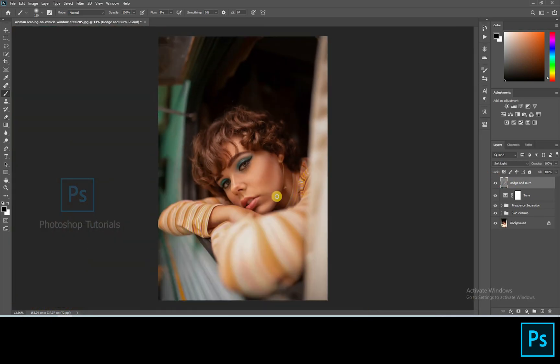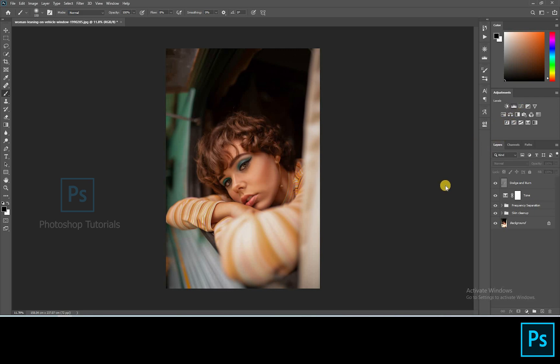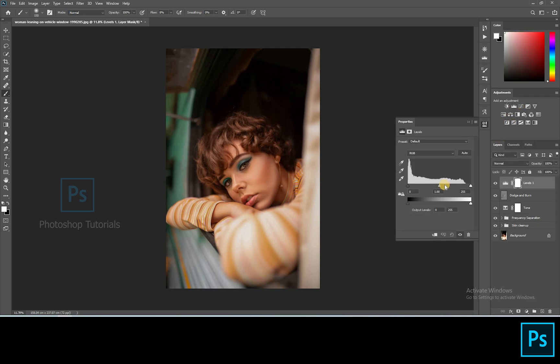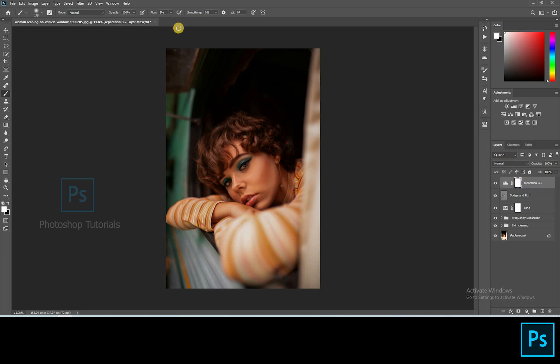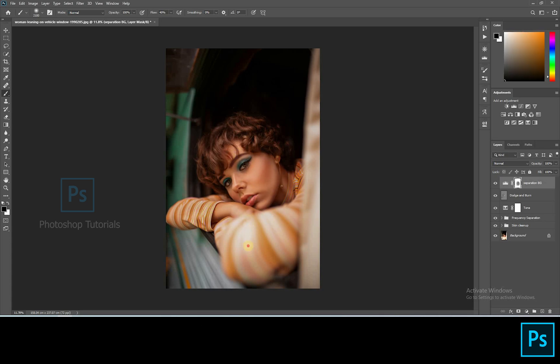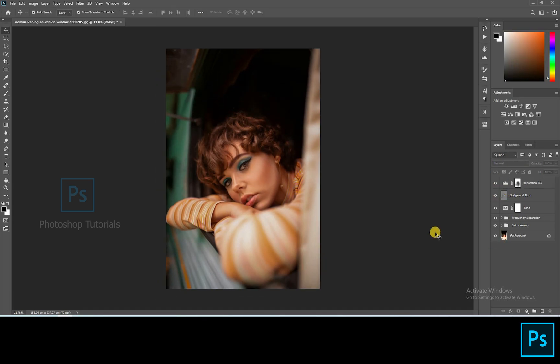Okay guys we are done with the local dodge and burn. Now let's move on to separation of the subject from the background. Open a new level adjustment layer. Increase shadows a bit. Now select the brush tool and start brushing out the subject from the dark using a layer mask. Okay we are done with this step.